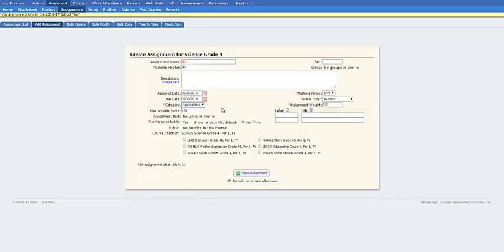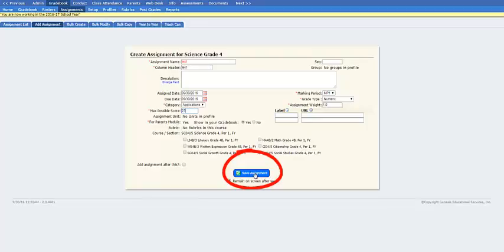In order to change a default point value, change the value in the maximum possible score text box to any desired amount. Here, I will change the value to 25 points and then click save assignment.